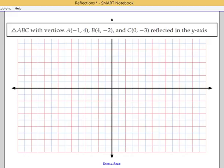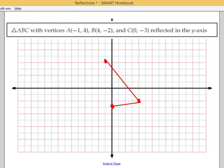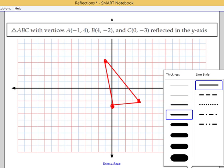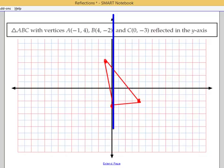Let's try one that reflects over the y-axis. Let's plot these three points: (-1, 4), (4, -2), and (0, -3). This is the triangle we're going to try to flip. Let's highlight the y-axis since that's going to be our line of reflection. Notice, though, that some of the points are on one side of the line of reflection and some are on the other, and we even have a point that actually sits on top of it.